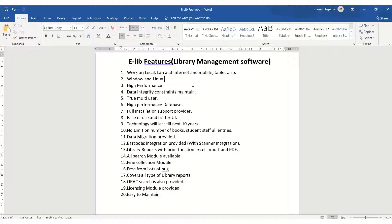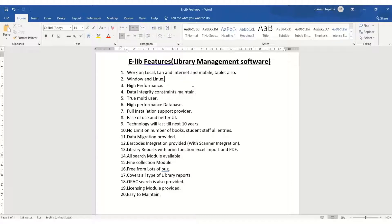You can stick the barcode on books and scan the barcodes to open transactions. Different types of library reports are generated — you can export them in Excel or PDF format. A search module is available where you can search by book, number of students, or issue/non-issue status. A fine collection module is also included. The OPAC search is provided in the licensing module and is very easy to maintain. These are the main features of this e-library management software.